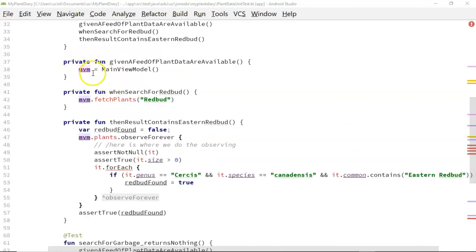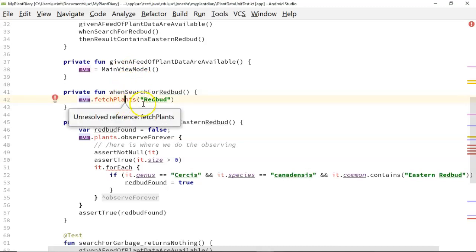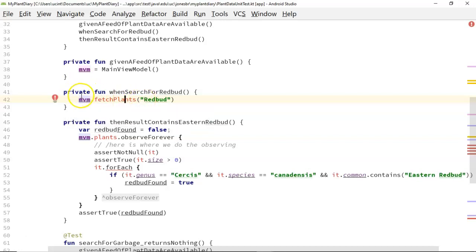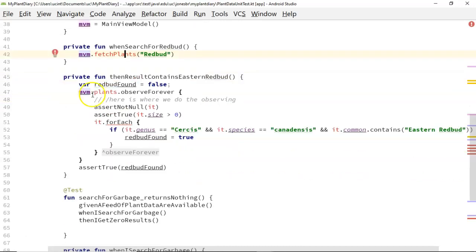We see that we have this thing called MVM which is a MainViewModel class, and that class already exists. If it did not exist this class would redline and our first step would be to create the class, but as it is it's there. We see there are some things that are missing — there's something called fetchPlants which accepts a string and appears to not return anything, so we need to make a function called fetchPlants.